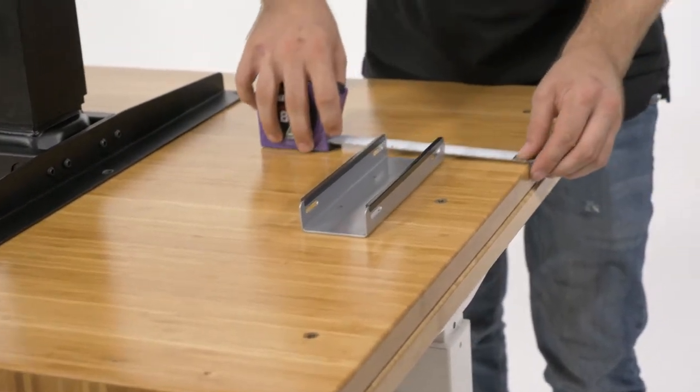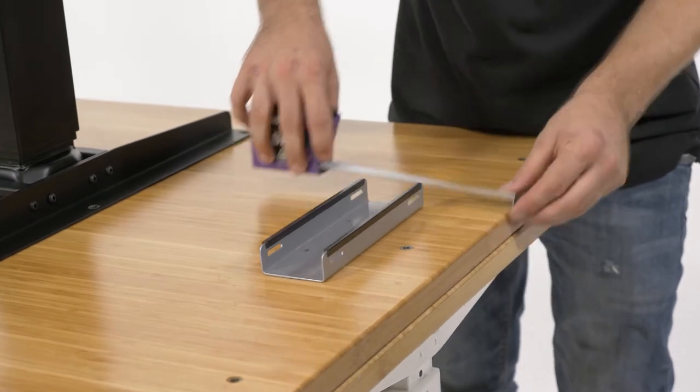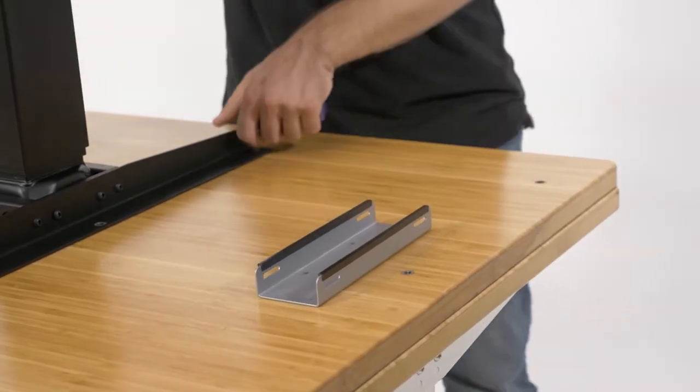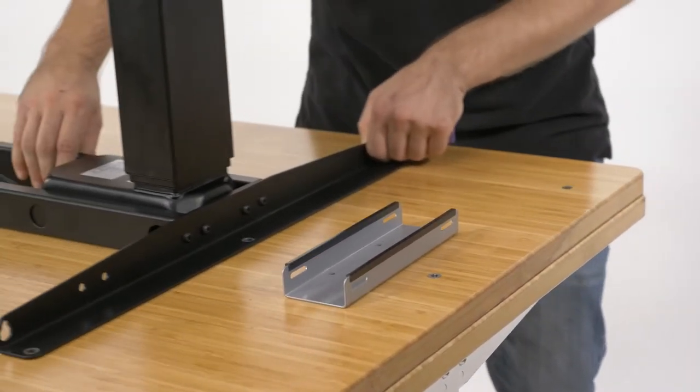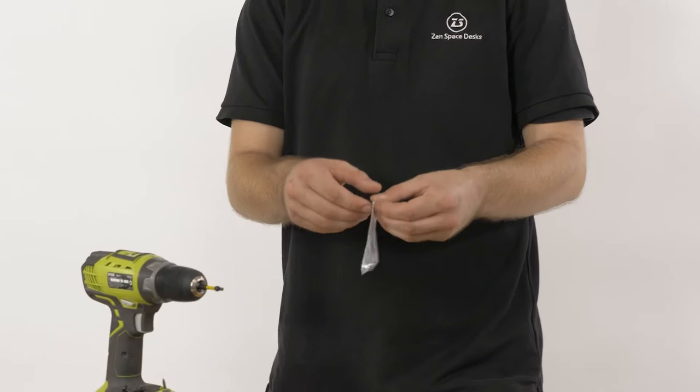When aligning your mounting plate, ensure you leave sufficient space to fit your computer. All computers are different so be sure to double check before drilling.